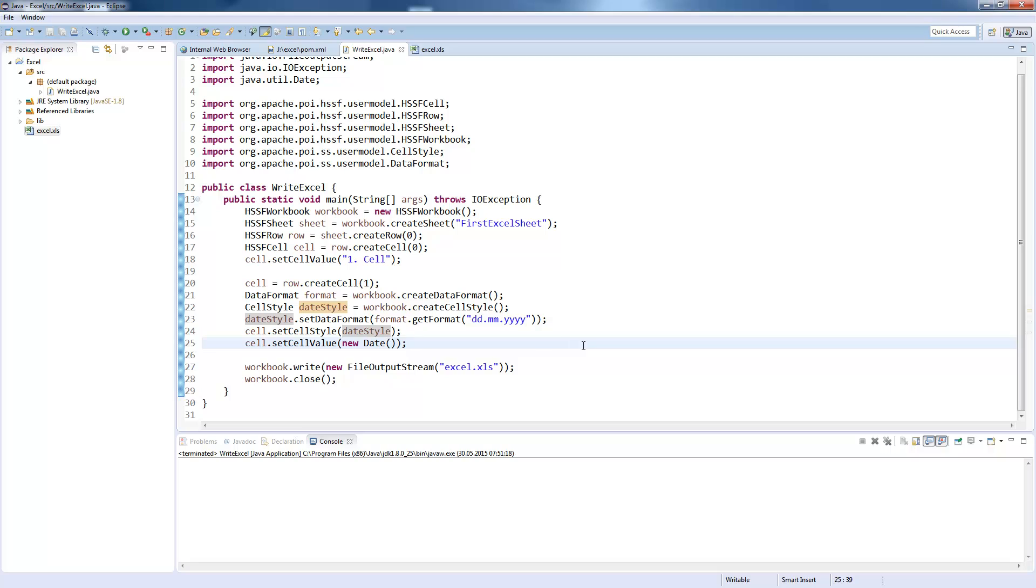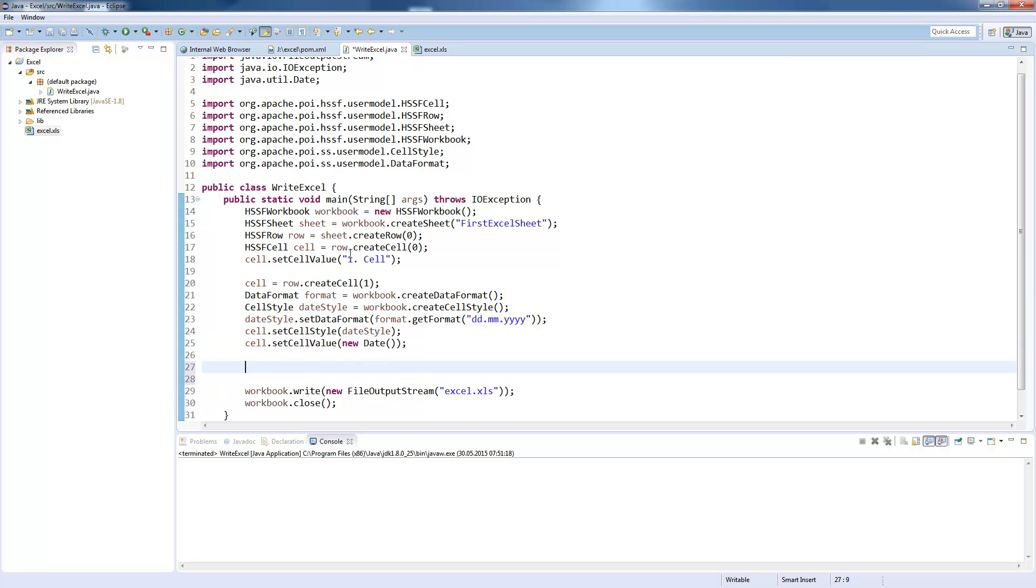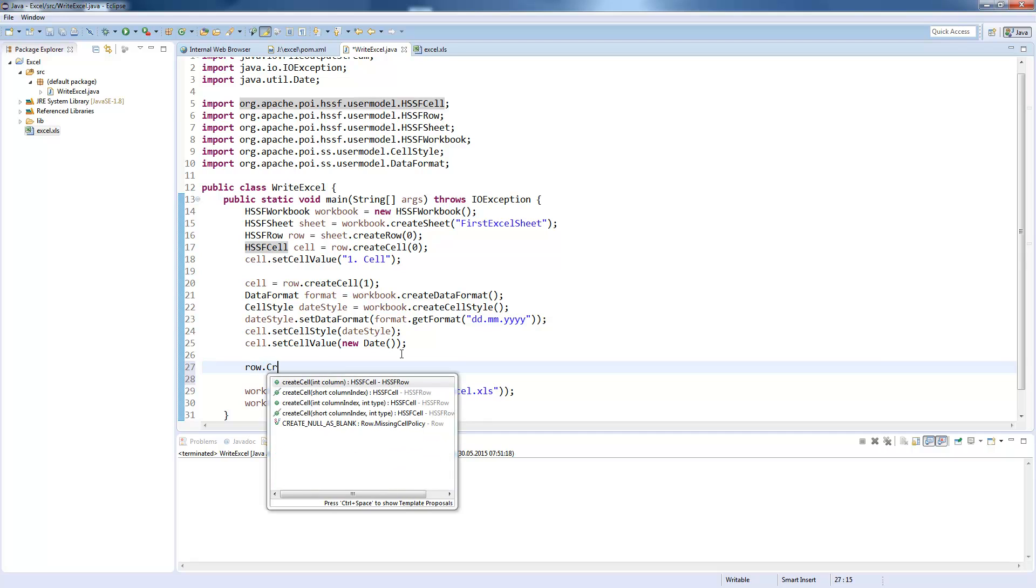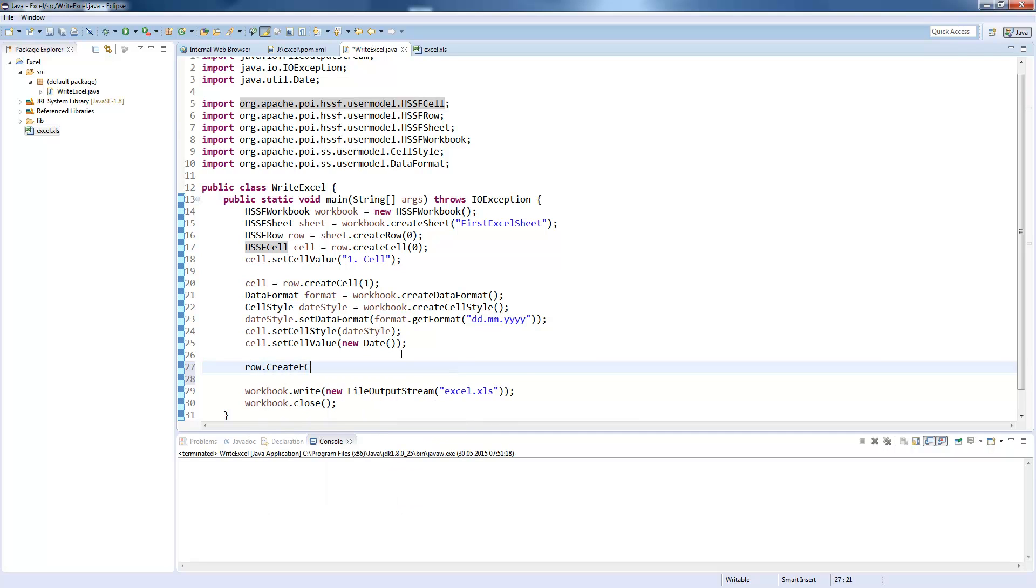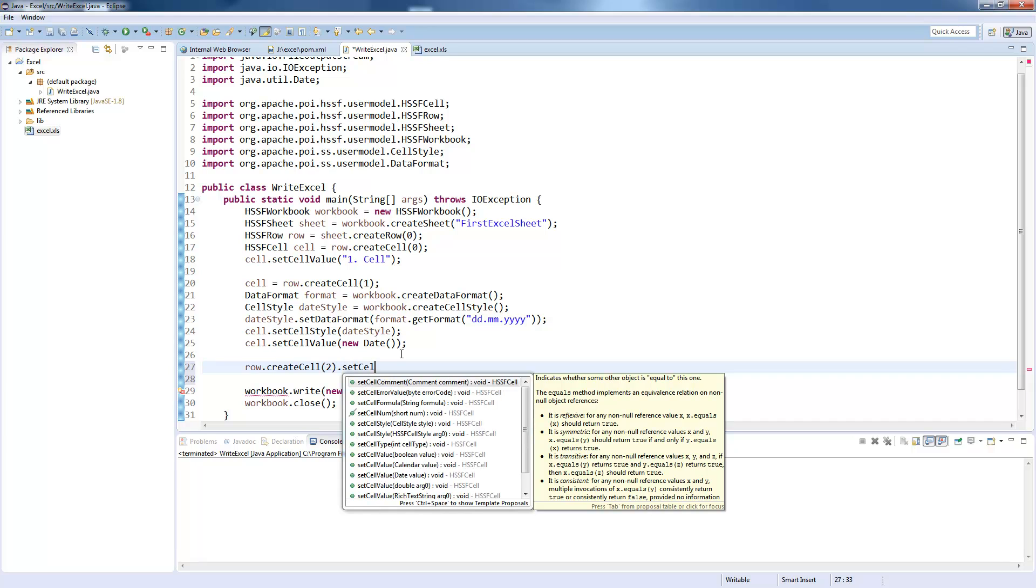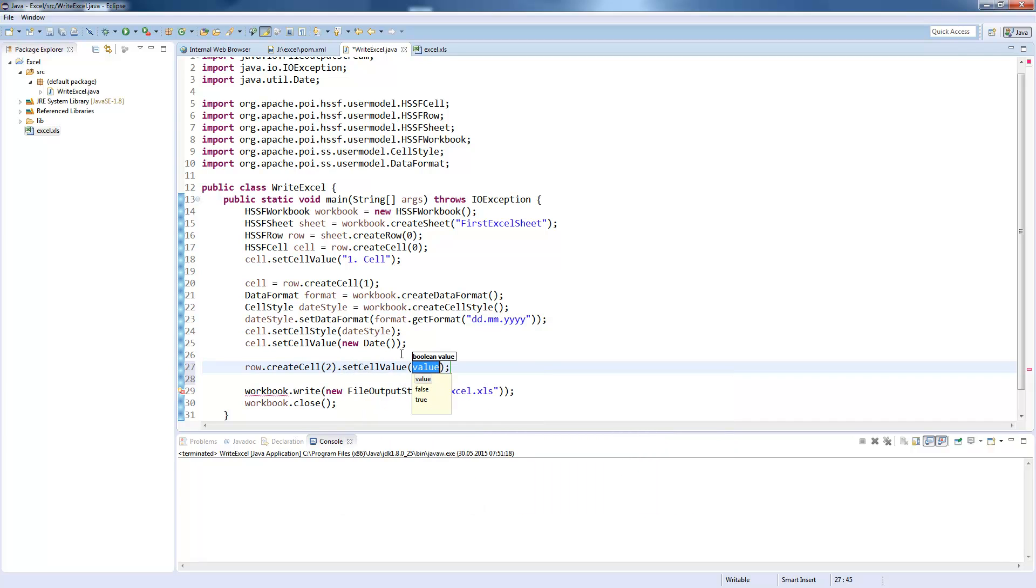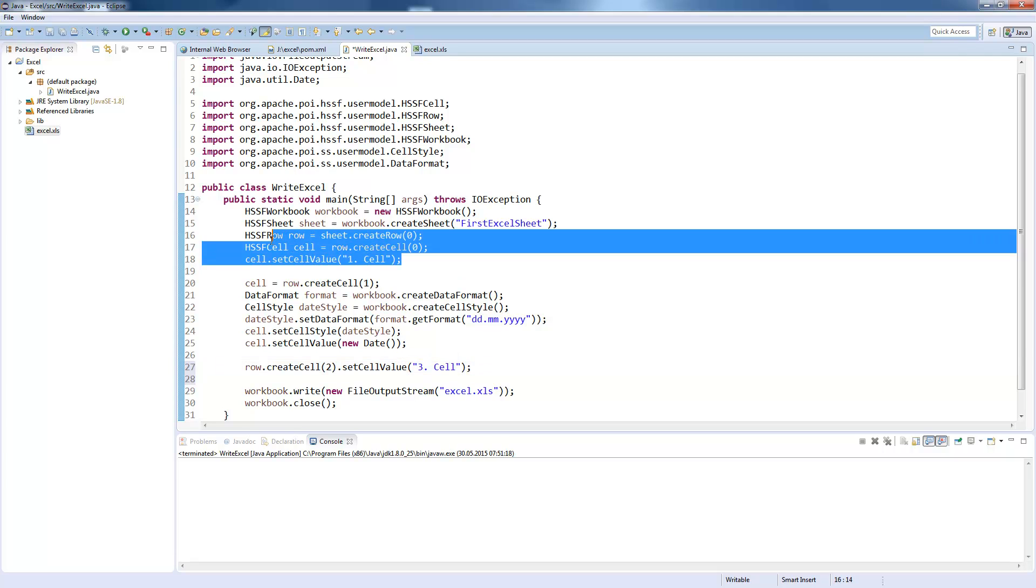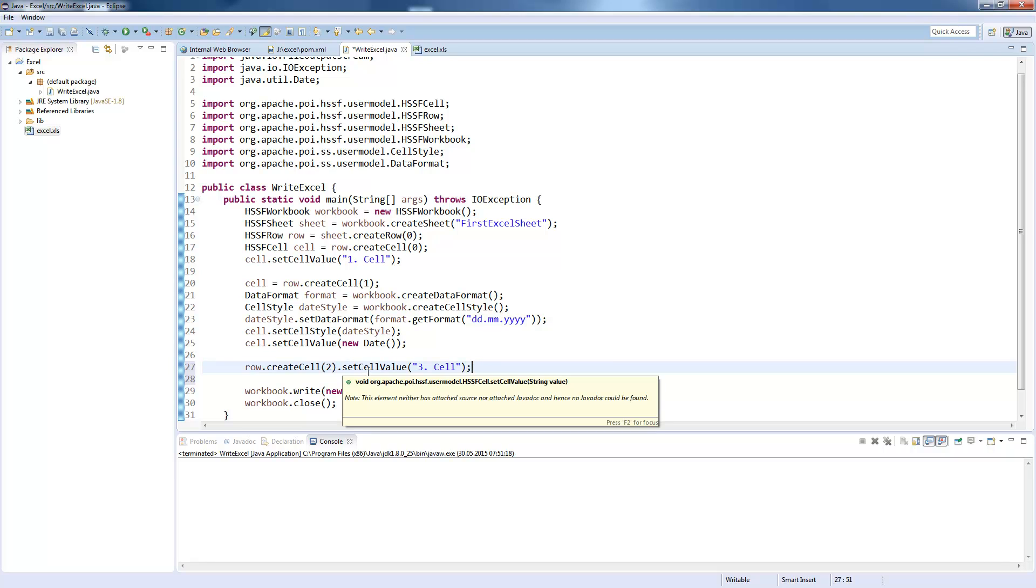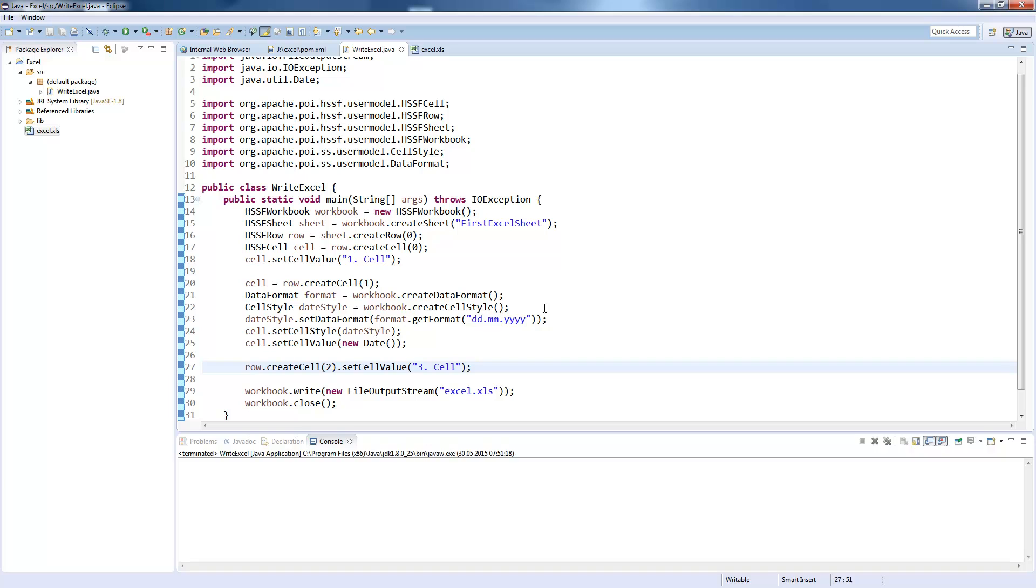And there is one more trick, which you can use. If you just want to create a cell and set a value, you don't need to use those two lines. You can just write row.createCell and say setCellValue to whatever you want. And it will do the same as this one here. But now you can't add a cell style or something to this one. So I will execute this.